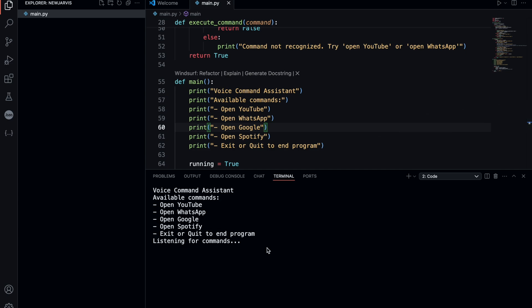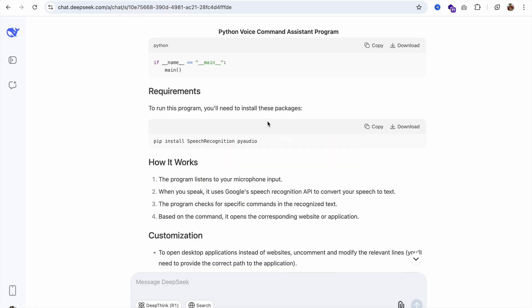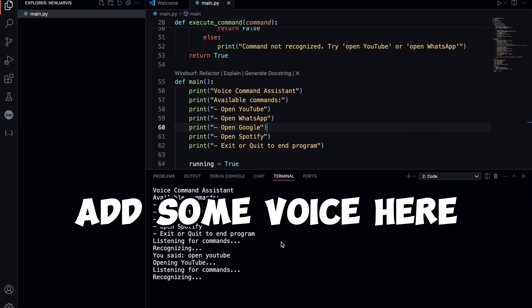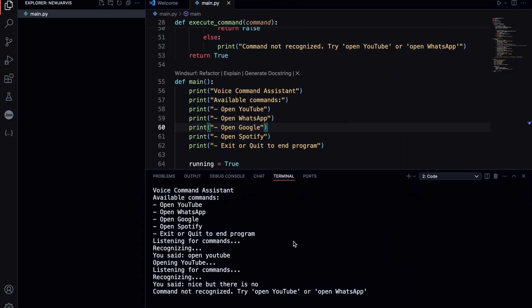Open YouTube. Nice. But there's a normal voice. I'm going to add some better voice here. This is still listening, so let's close this.